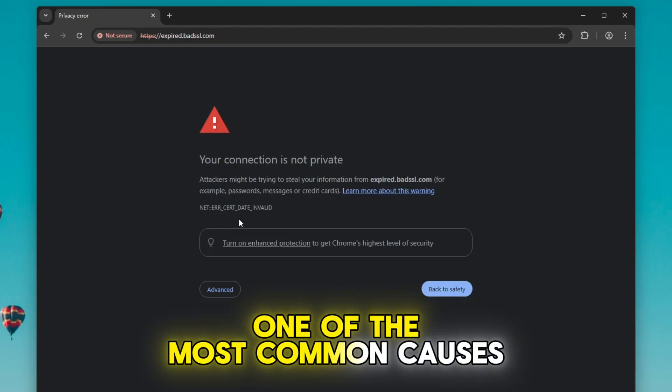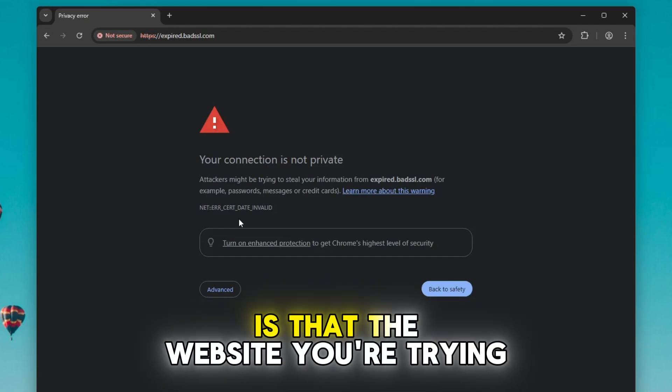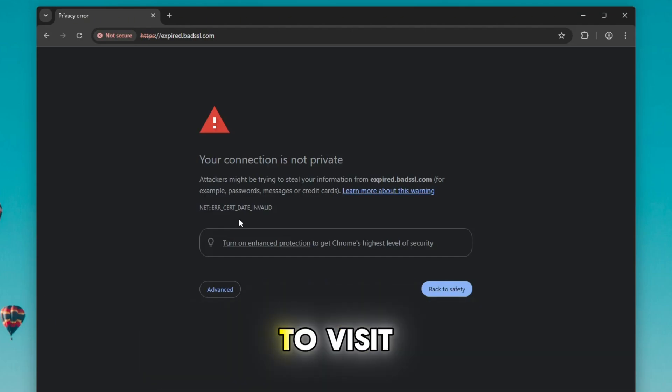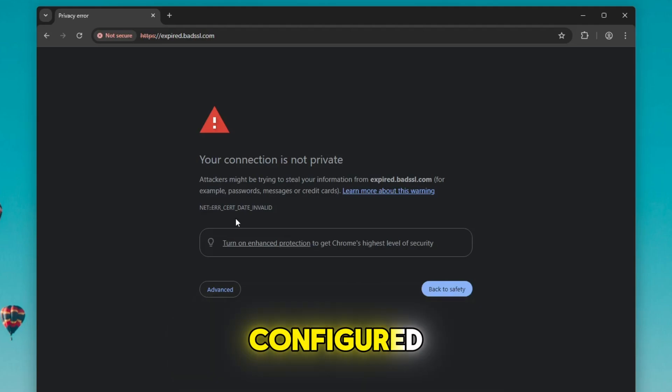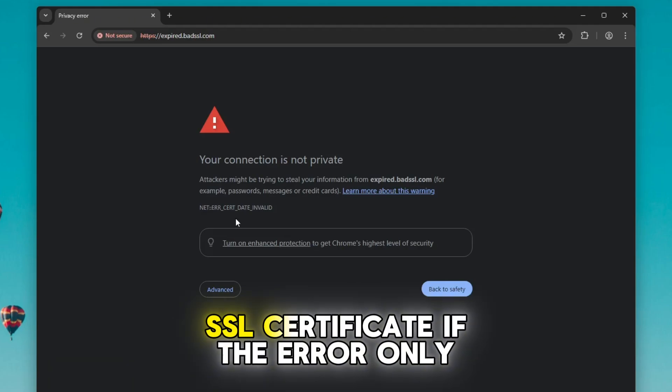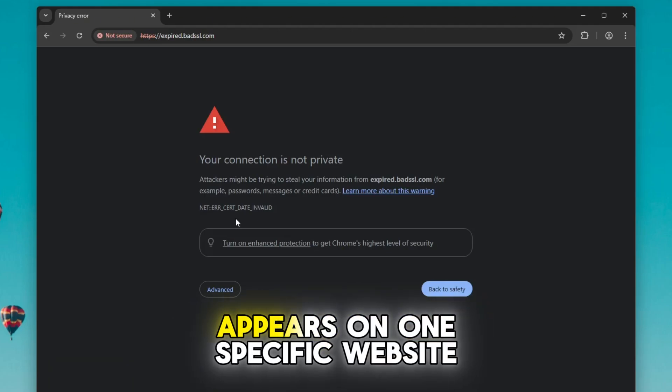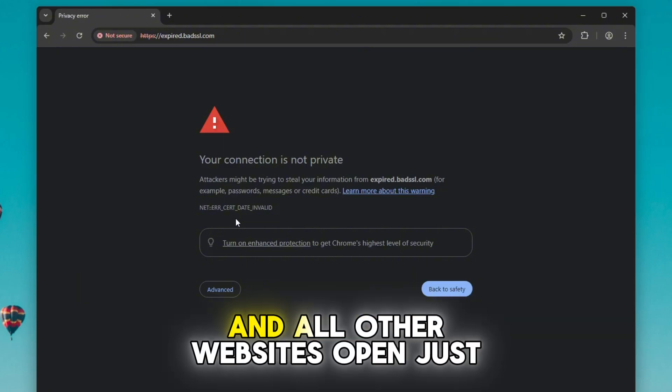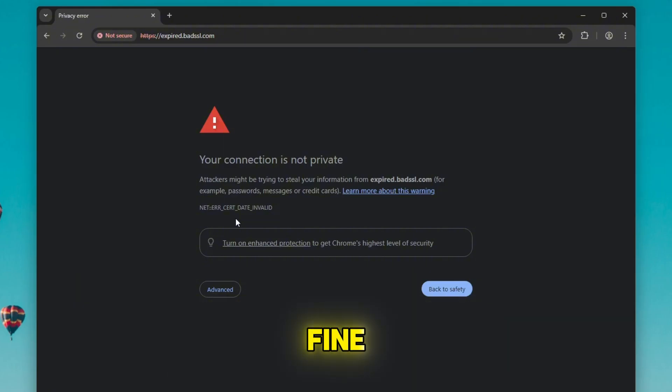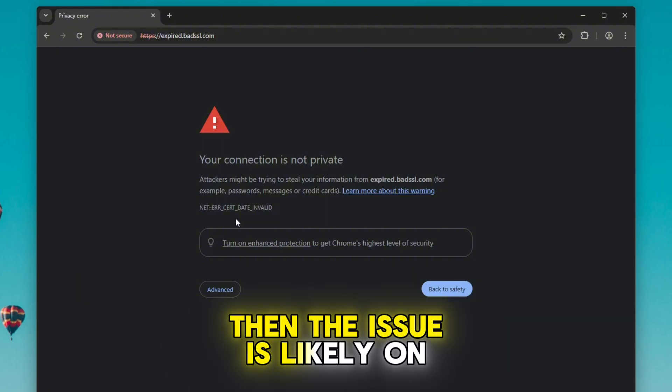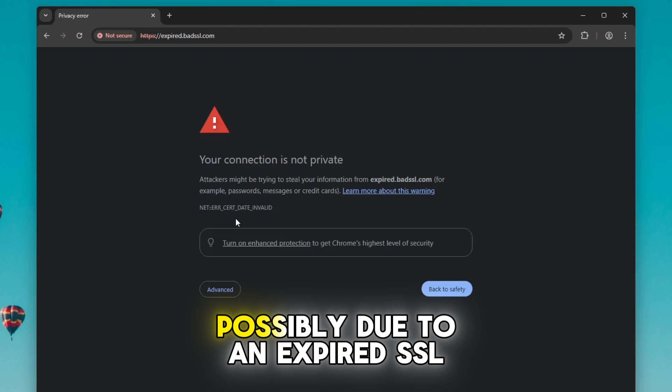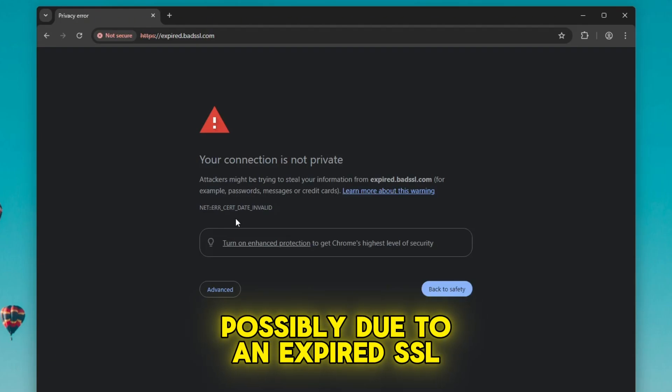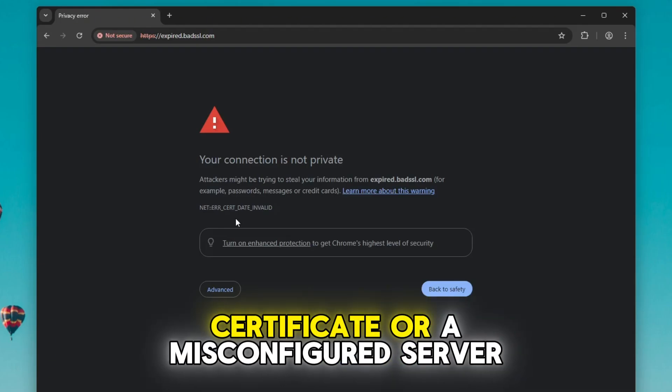One of the most common causes is that the website you're trying to visit doesn't have a valid or properly configured SSL certificate. If the error only appears on one specific website and all other websites open just fine, then the issue is likely on that website's end, possibly due to an expired SSL certificate or a misconfigured server.